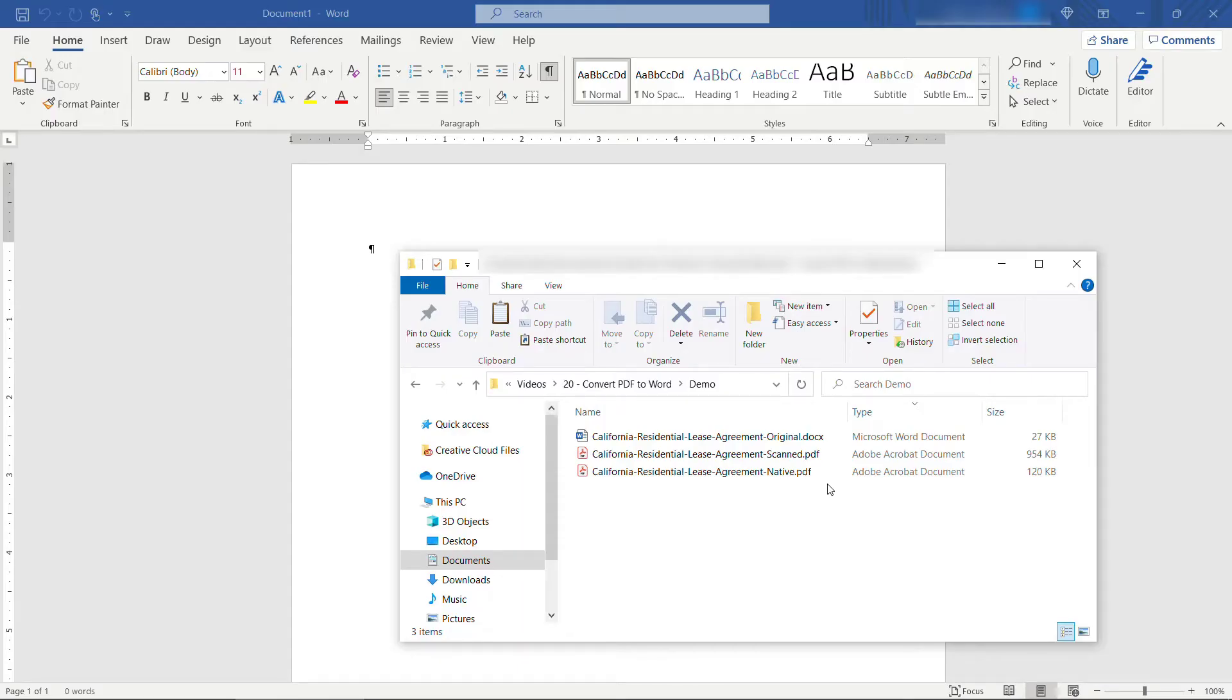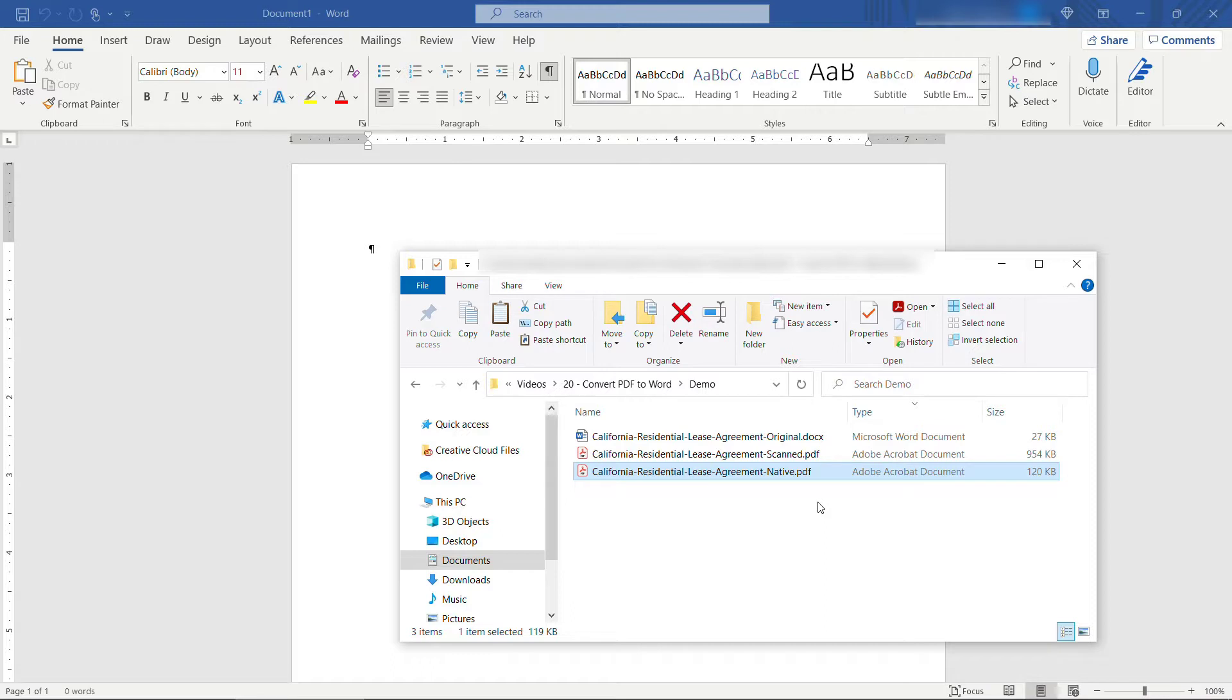I'll show you how to work with two different kinds of PDF documents. The first is what I'm calling a native PDF, sometimes referred to as a true PDF, and this is basically a PDF that was created from an electronic document and then saved as a PDF.